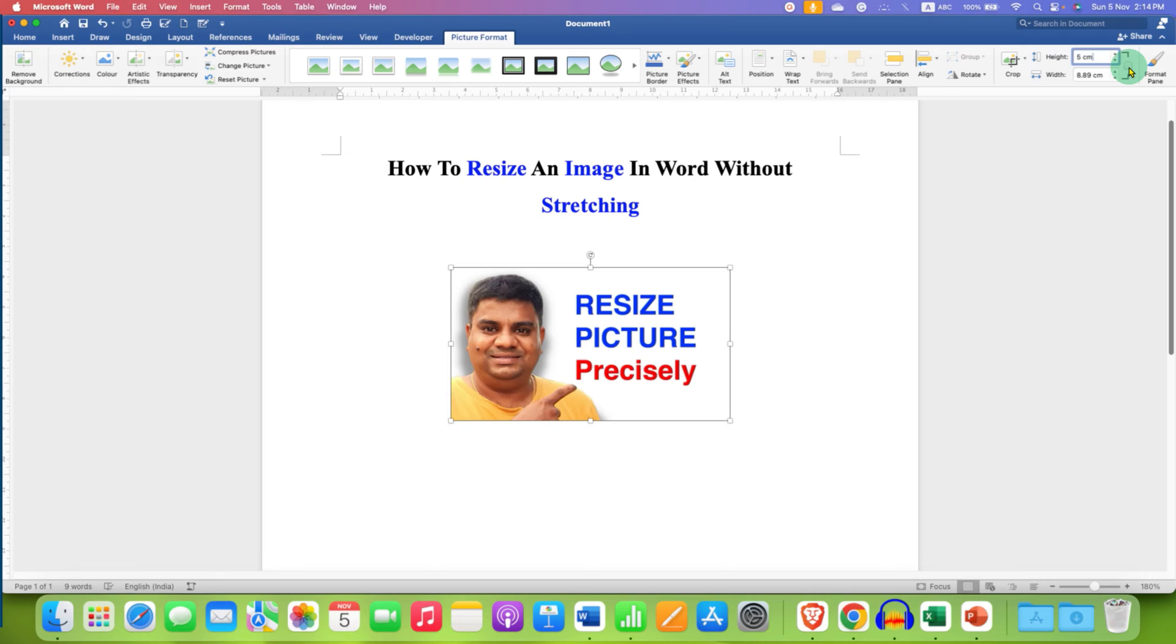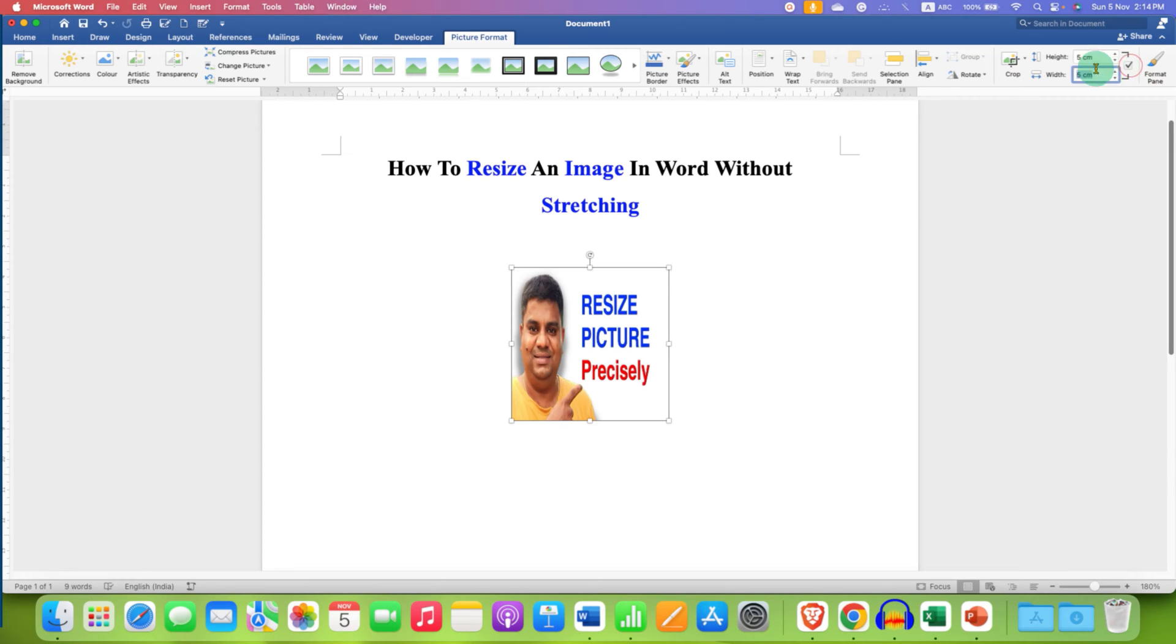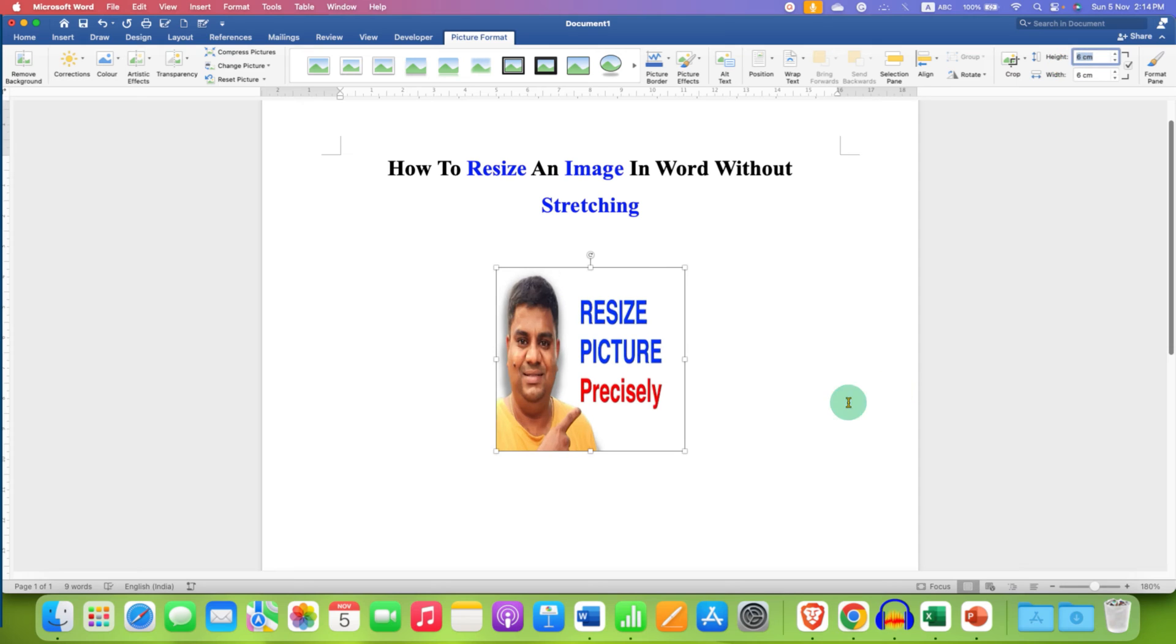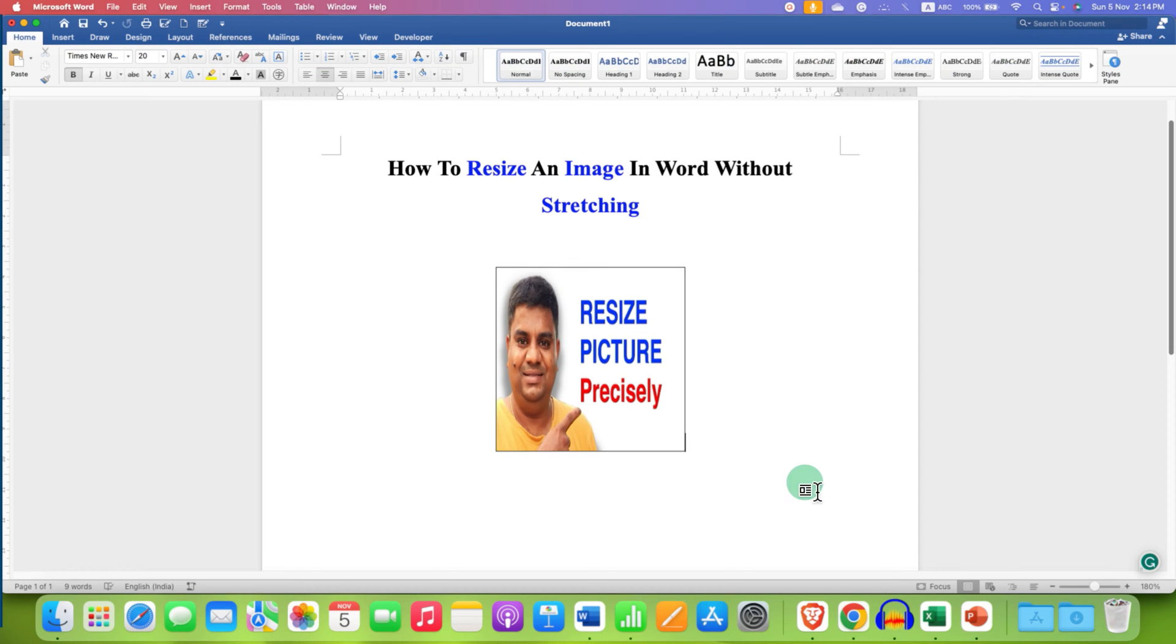After unlocking, you will be able to enter the width and height for the picture individually like this. If you want to maintain the aspect ratio of the picture, then just keep this option ticked. Every time you change height or width, the aspect ratio will remain as it is.